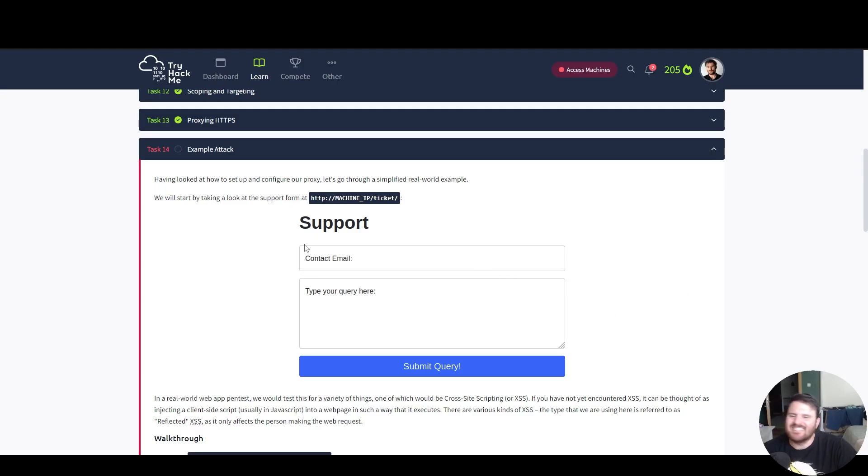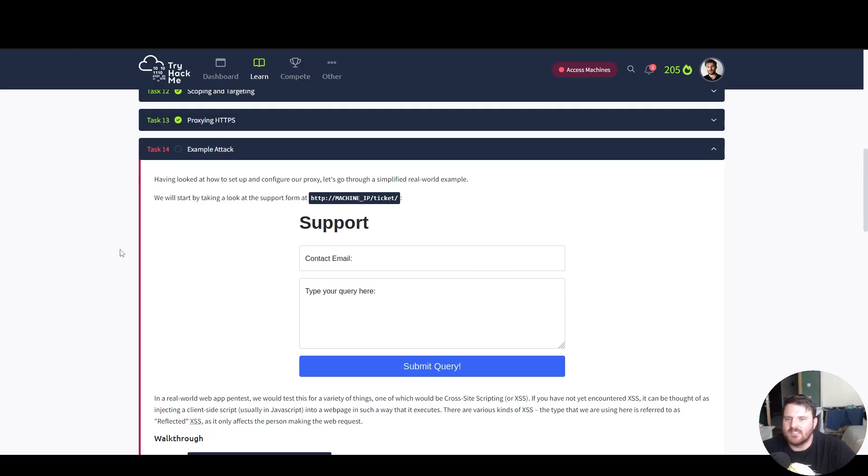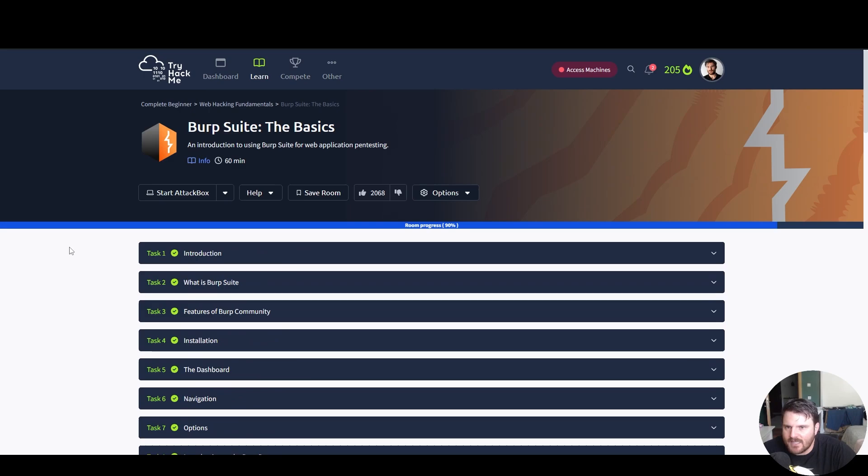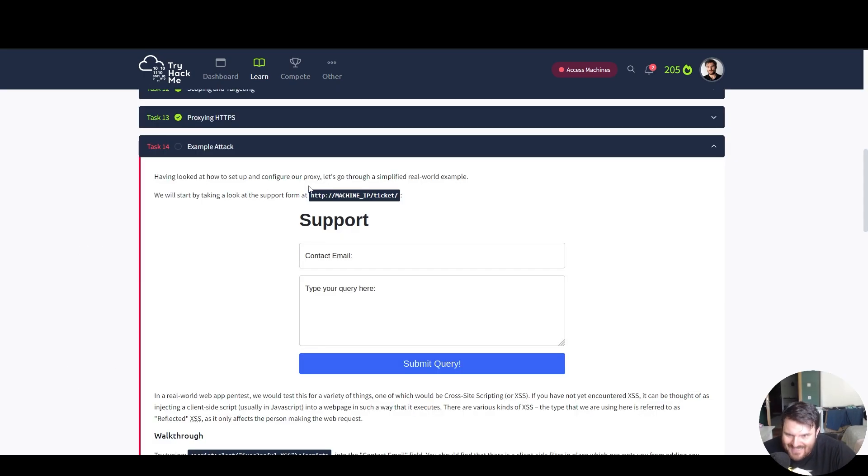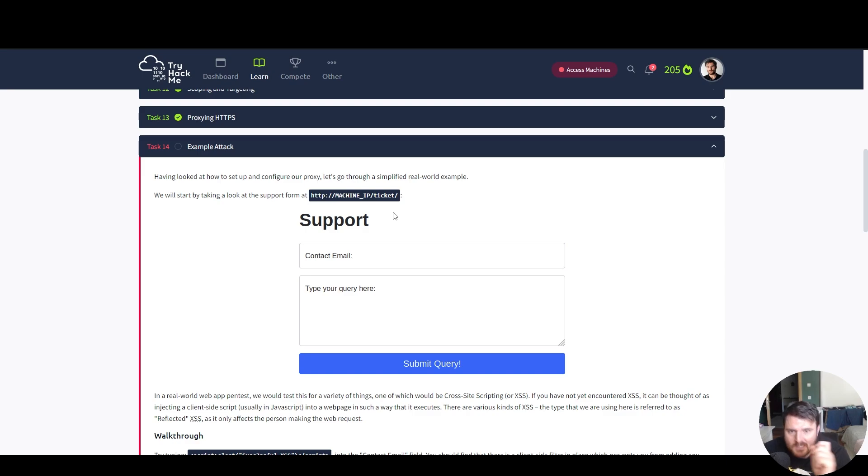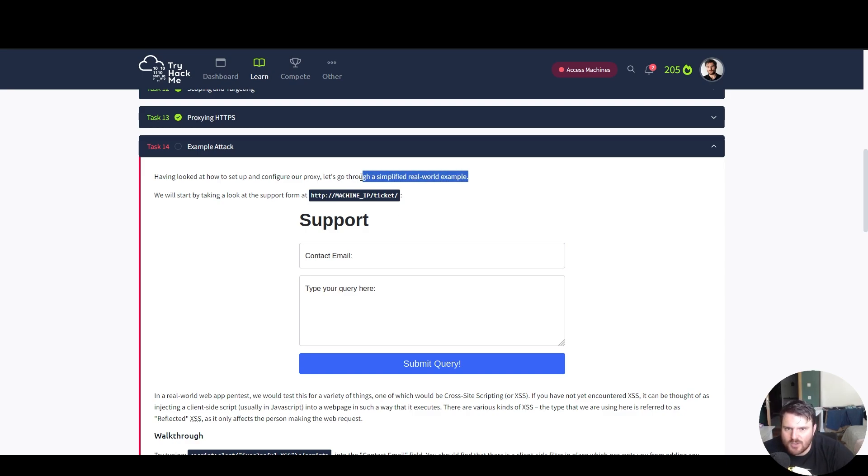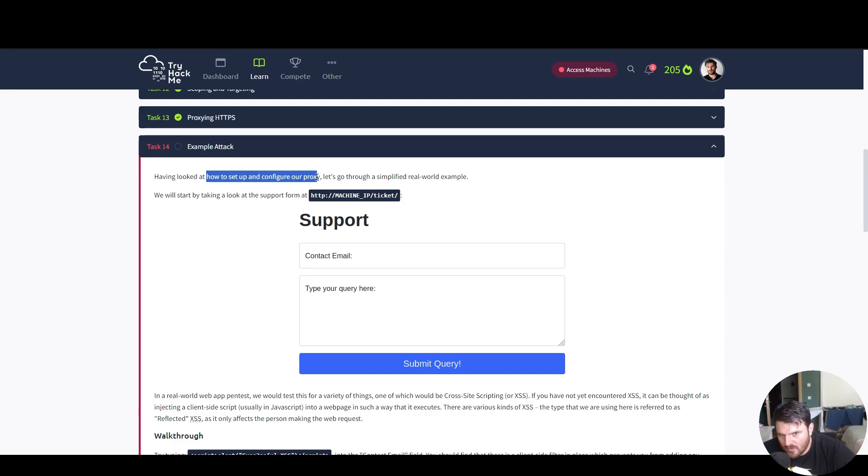Alright, so today we have Seven Nation Armies and Task Number 14 Example Attack, which is part from Burp Suite The Basics. Having looked at how to set up and configure our proxy, let's go through a simplified real world example. Before we go further, we configured proxy manually and automatically.